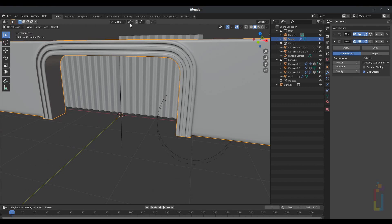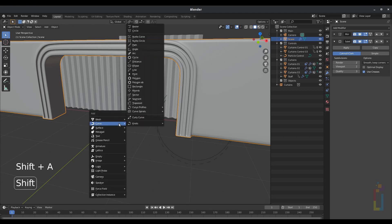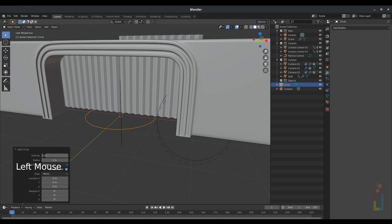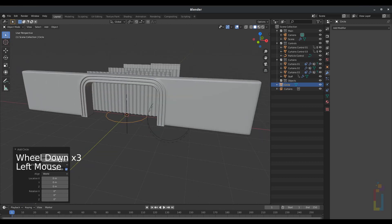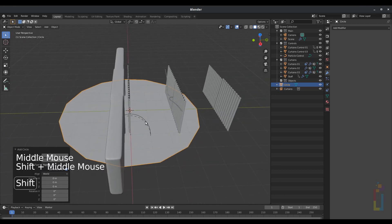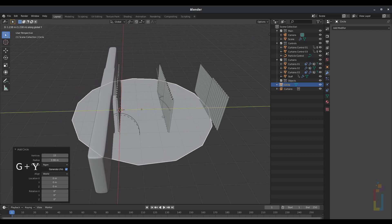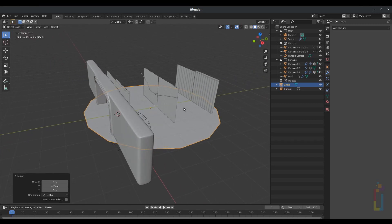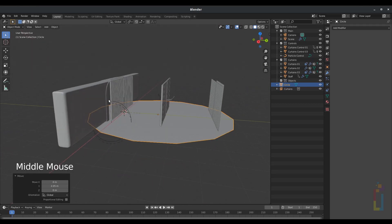Now go back to Pivot Point, change it to Median Point. Then press Shift-A, Circle, to create a floor. I'm going to change the vertices to 15, make the radius bigger, and also the fill type to N-Gon. I'm going to move it in Y by pressing G, Y — around there. We need to make it bigger, but it will be later on. Right now it's okay.